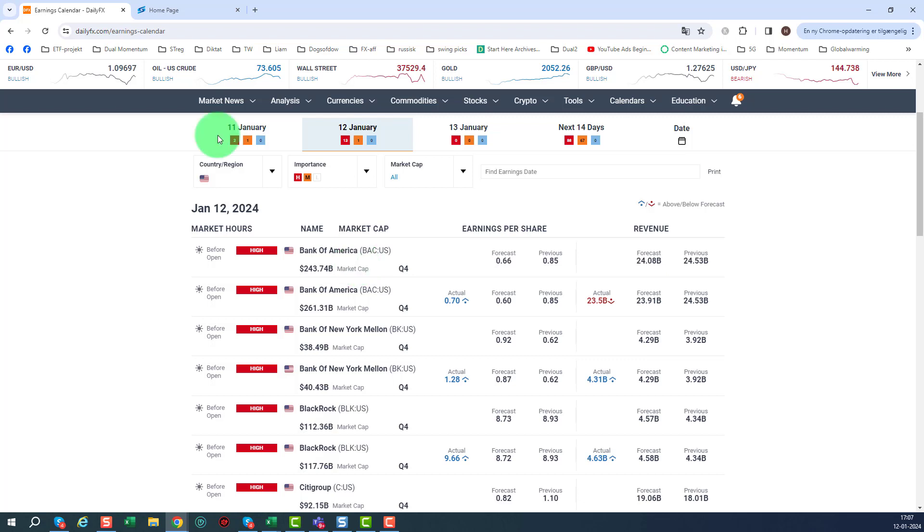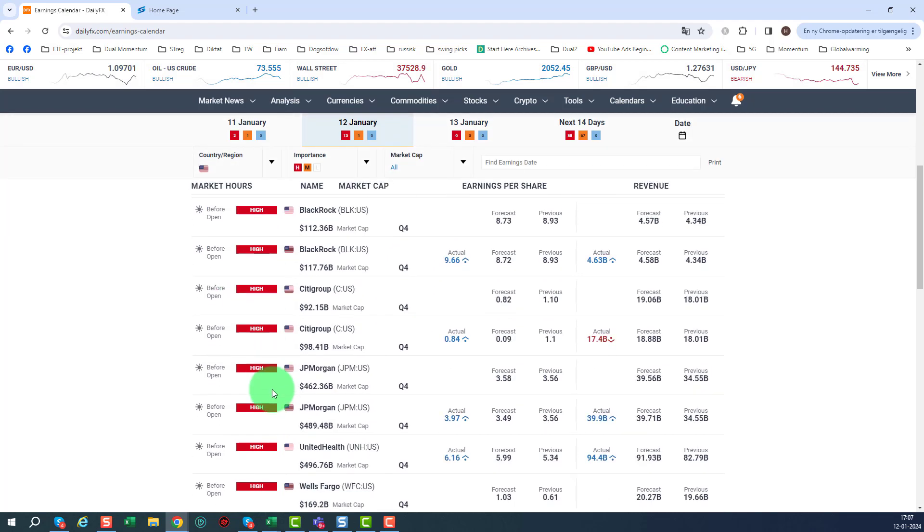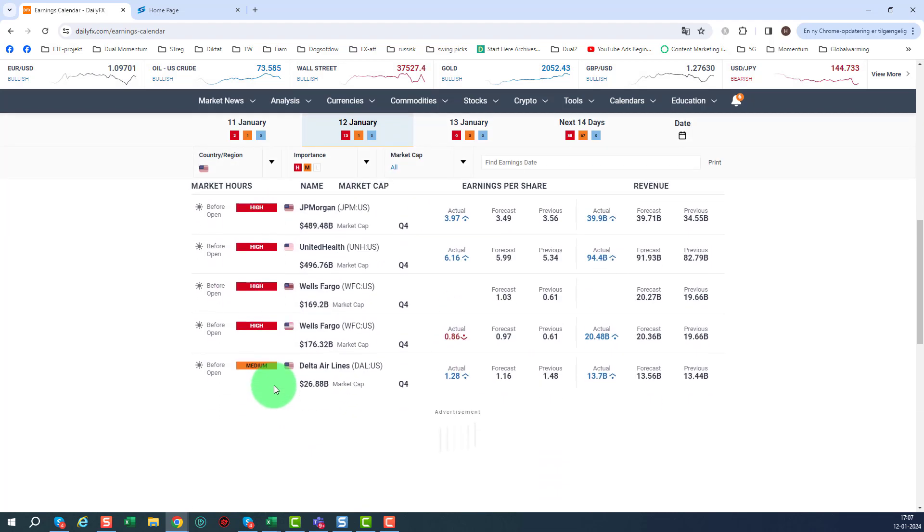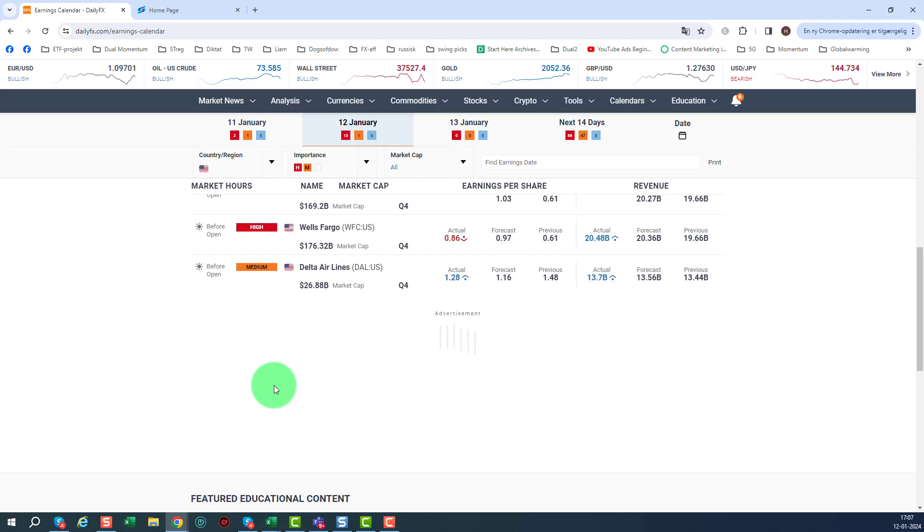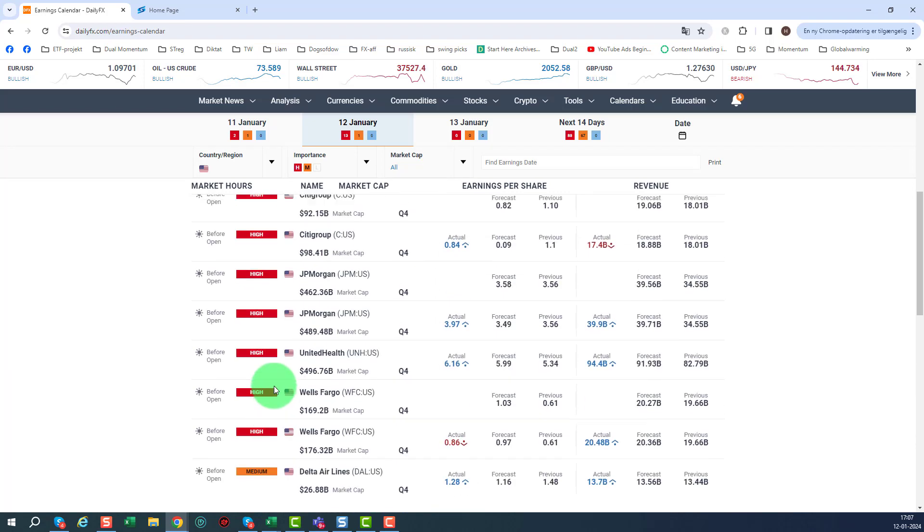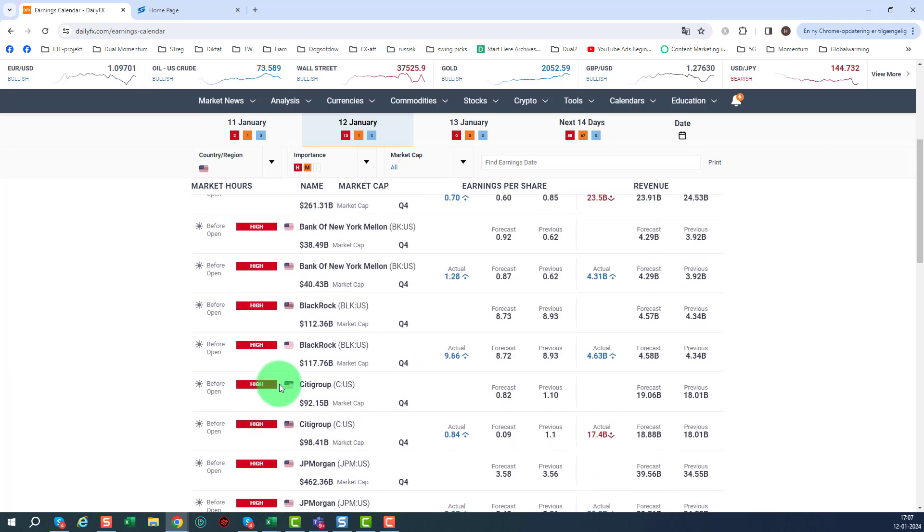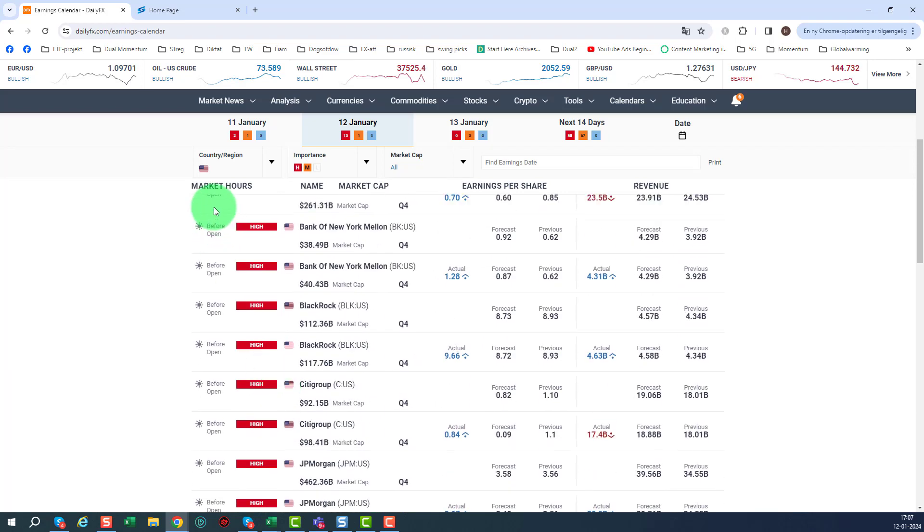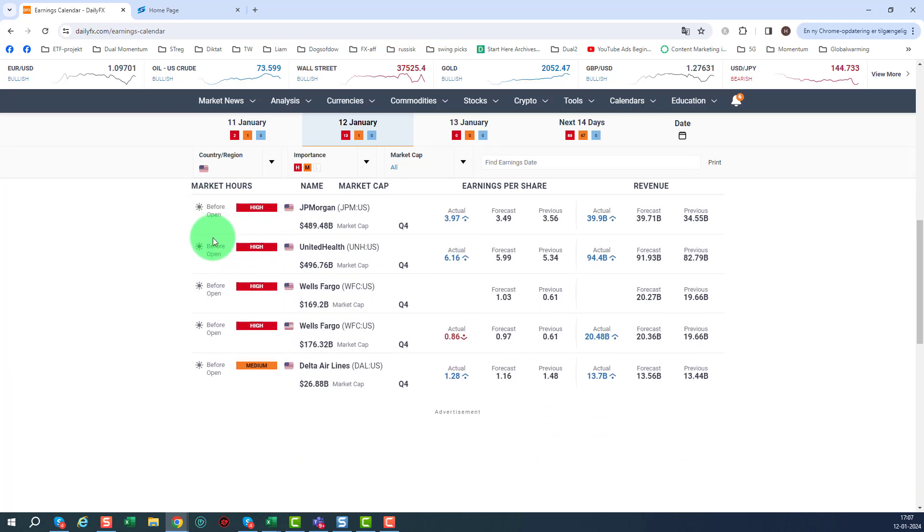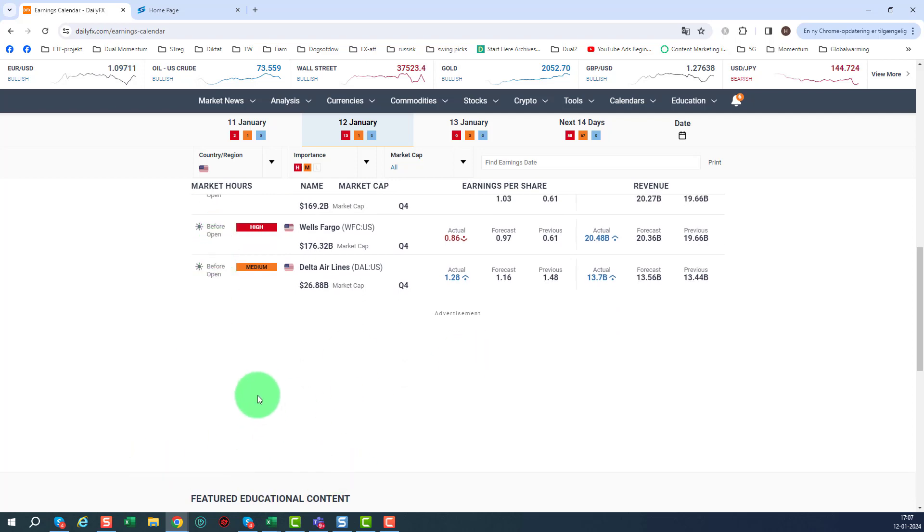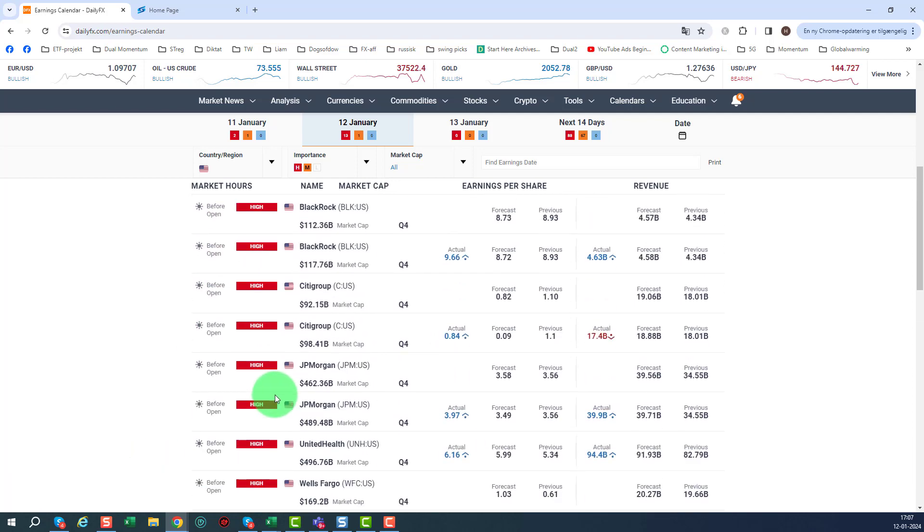And if we look at it we had some that started out before market open, you can see that here before market open, and we have some, no we don't even have some after the markets today. But normally there would be a lot here before open and then there would be listed the ones after open here.